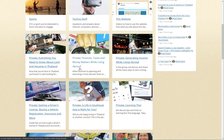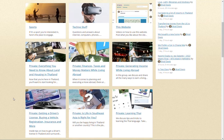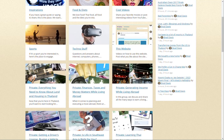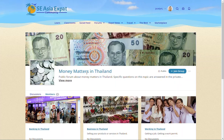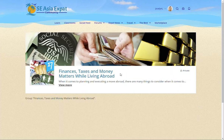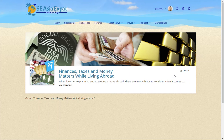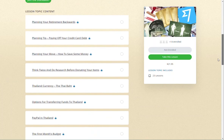Please note that we have public forums that are very similar in title to our private forums, but I want to point out their differences. For example, we have a public forum called 'Money Manners in Thailand' and also a private forum called 'Finances, Taxes, and Money Matters While Even Abroad.' The private forum is for posting questions and comments by those taking the corresponding course.